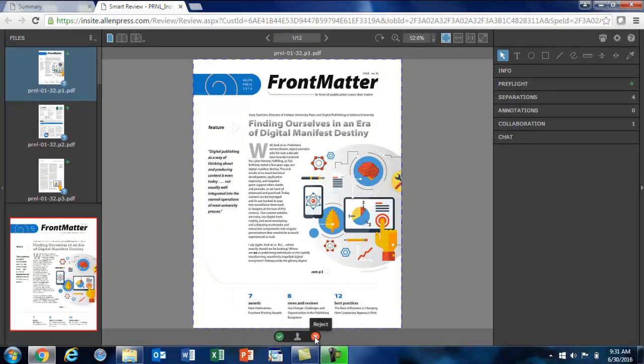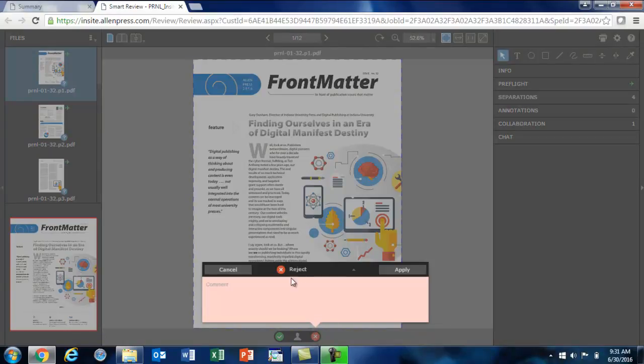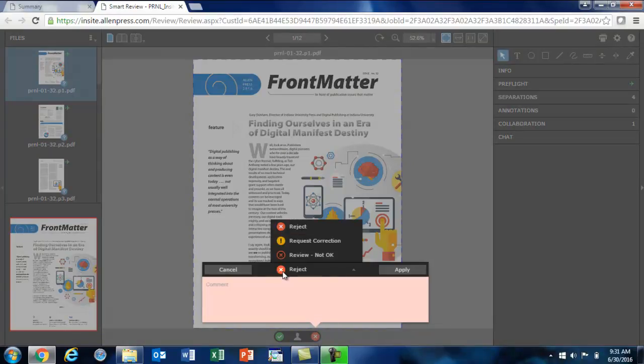Reject works the same way. I click on the red X, then click Reject, and you'll see that we have three decision points here. Review Not OK works like Approve OK — it's a non-binding decision. It indicates that you or another reviewer have looked at the page and feel that there's something wrong with it. You'd like to maybe take a second look at it, but you're bookmarking it and you're not ready to either reject or approve the page.